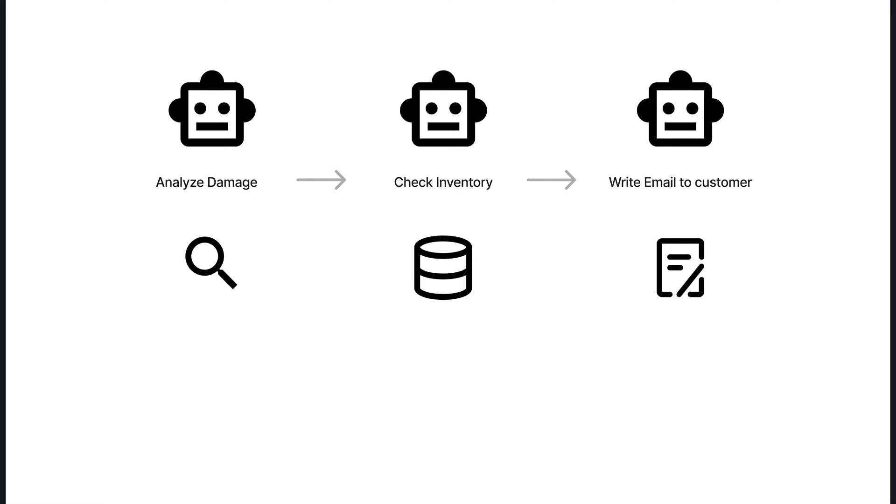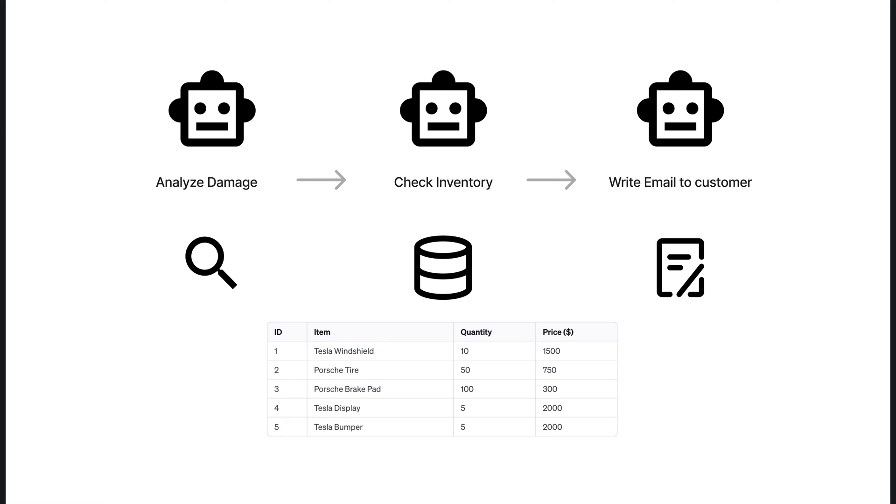In the previous segment, we witnessed the synergy of our Autogen agents as they meticulously analyze damage from images. This time, we're taking a significant leap forward by empowering the Inventory Manager with the capability to perform live database queries. This enhancement taps into SQLite, a lightweight yet robust database to check the availability of crucial spare parts. As depicted in the table, it holds a detailed inventory including items like Tesla Windshield and Porsche Brake Pad, along with their quantities and prices. With this setup, the Inventory Manager can provide up-to-the-minute stock updates, bridging the gap between damage assessment and the crafting of a personalized email to the customer, all with pinpoint accuracy and efficiency.